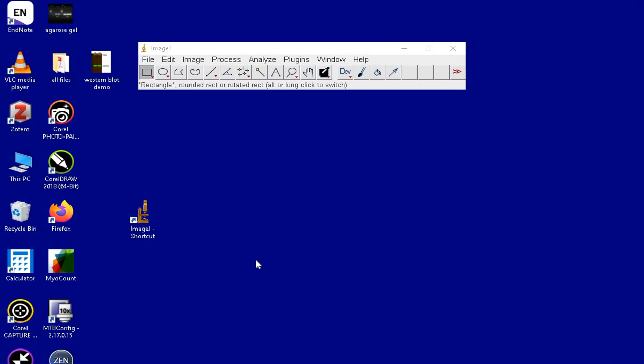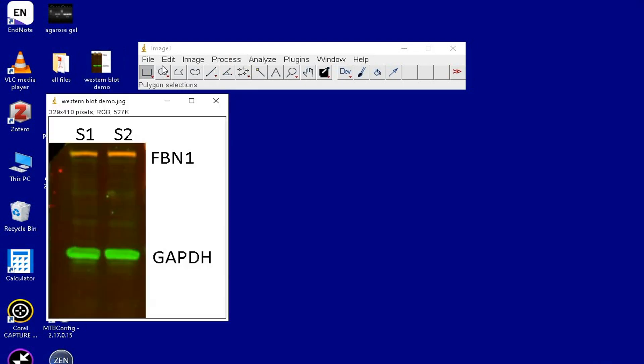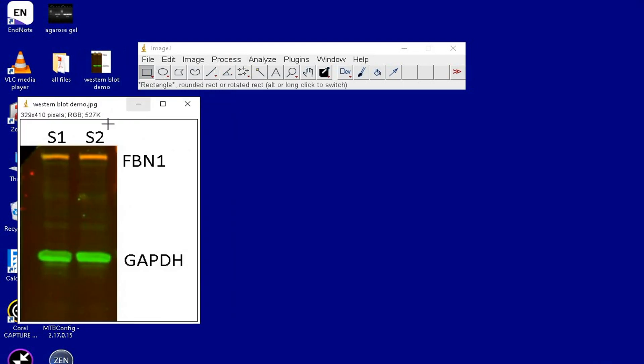For this tutorial, let us import a western blot image by drag and drop method onto ImageJ. In this example, the blot image on the upper side in red shows the fibrillin 1 bands consisting of sample 1 and sample 2.